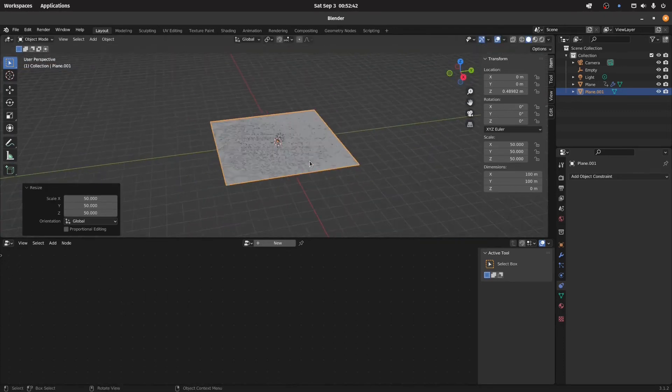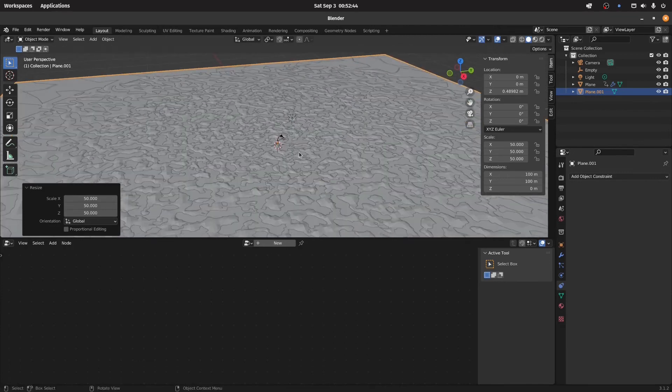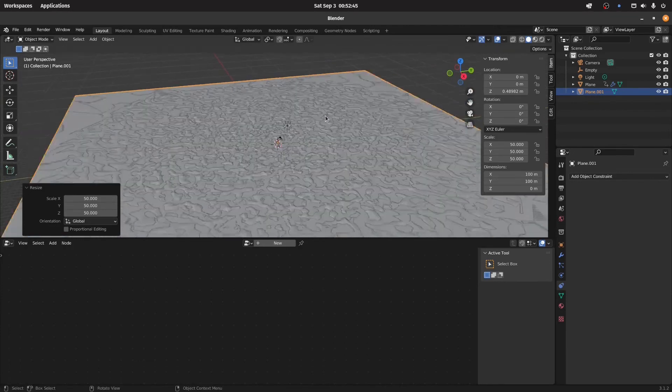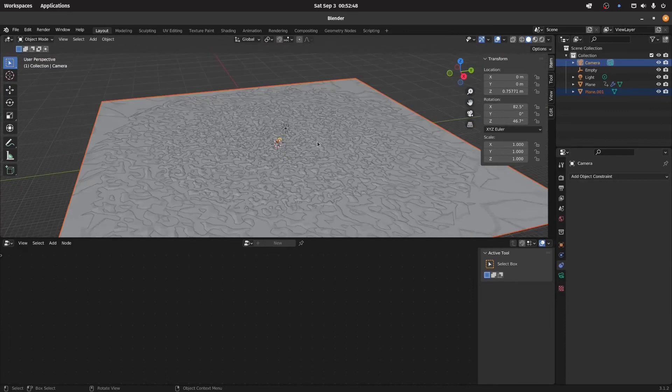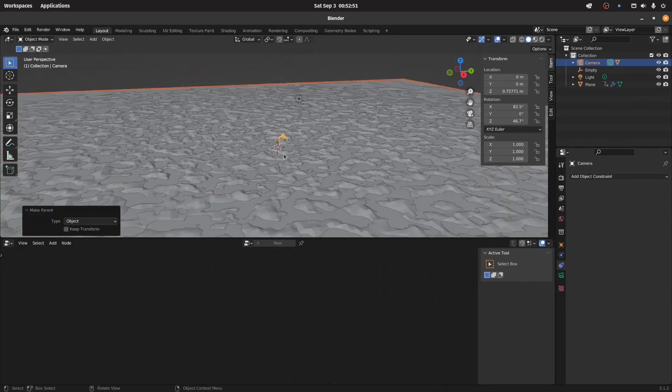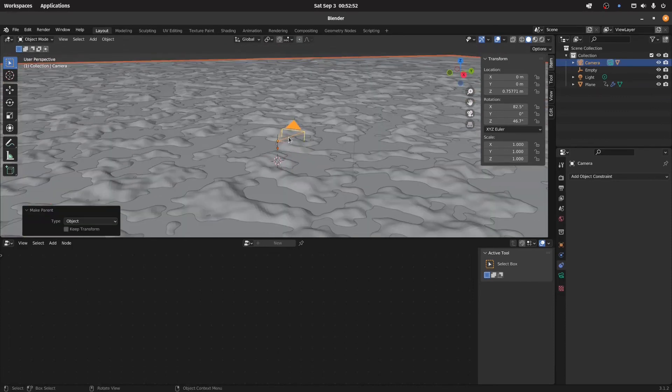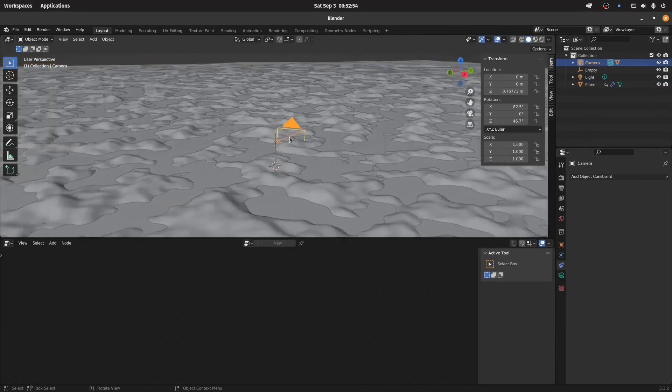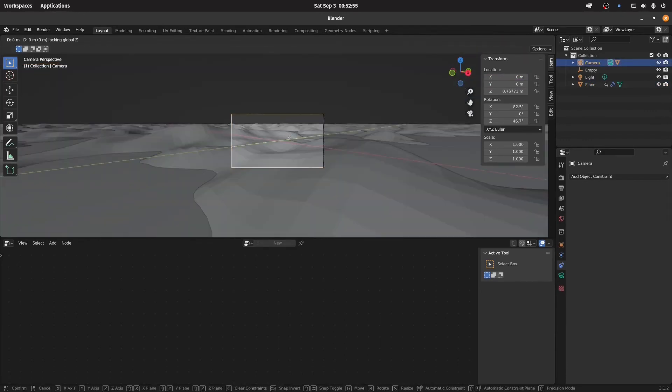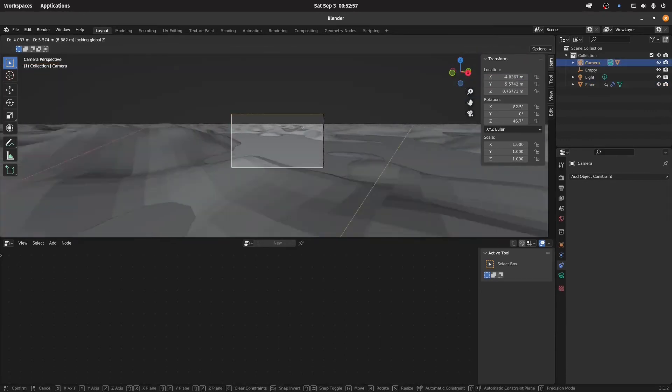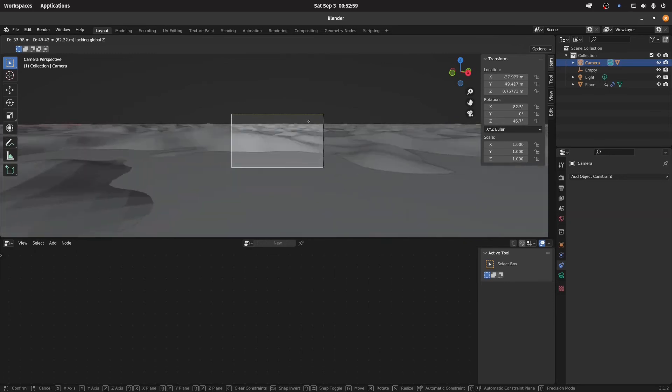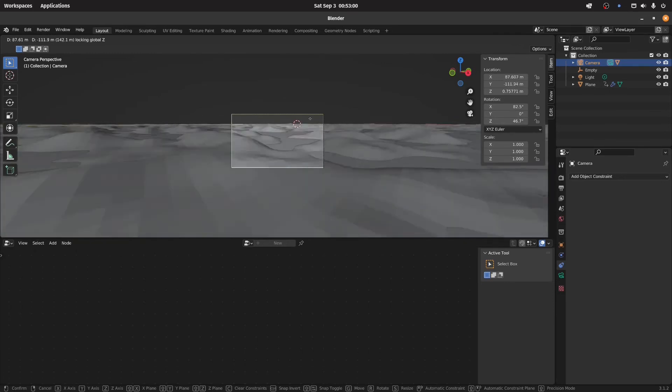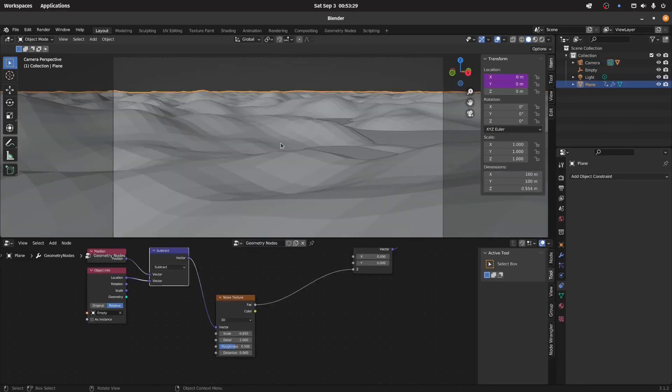And the thing is you also don't need to make this that big because you again can just parent it to the camera. And now yeah, I have some water and yeah it's working quite nicely.